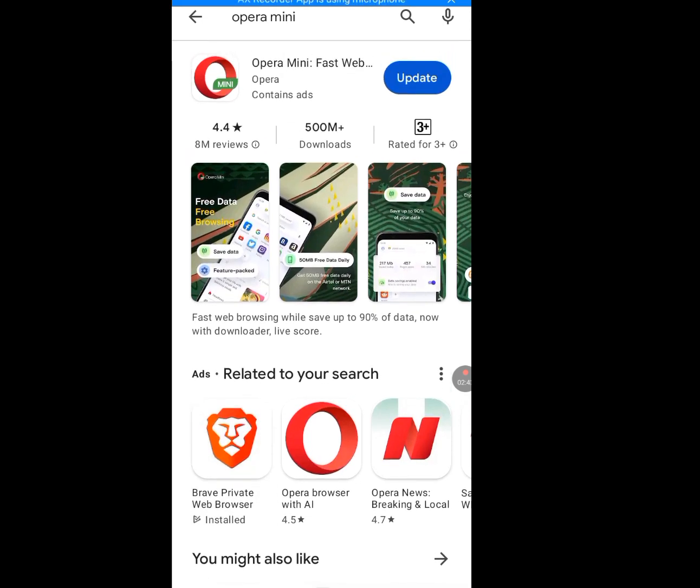This is the web browser we are going to use in creating an unlimited Gmail account without a phone number. It is saying 'Update' because I already have the app. You will see 'Install' instead. Go ahead and install it.